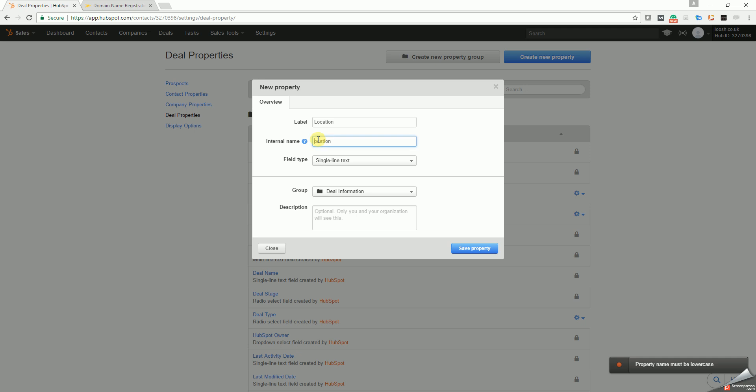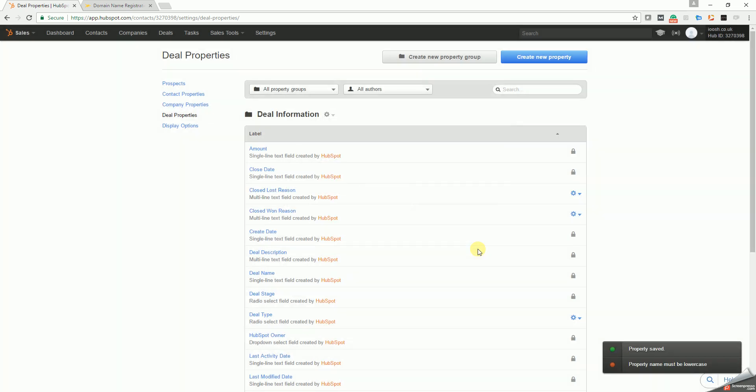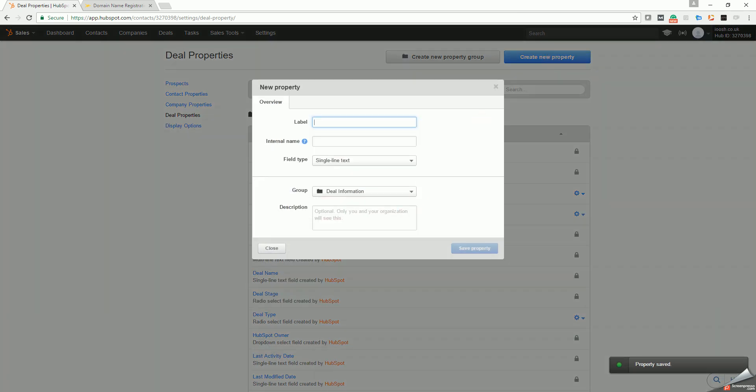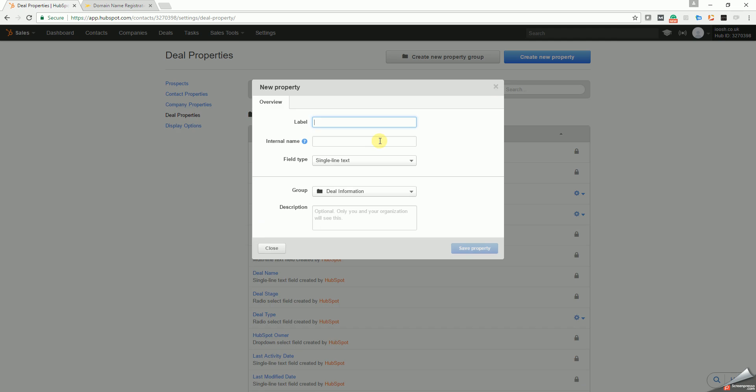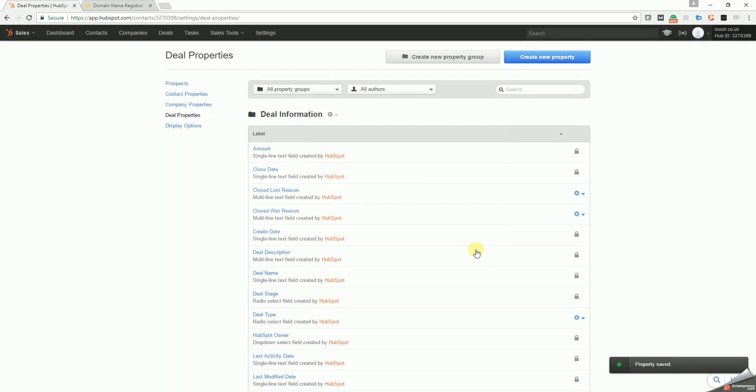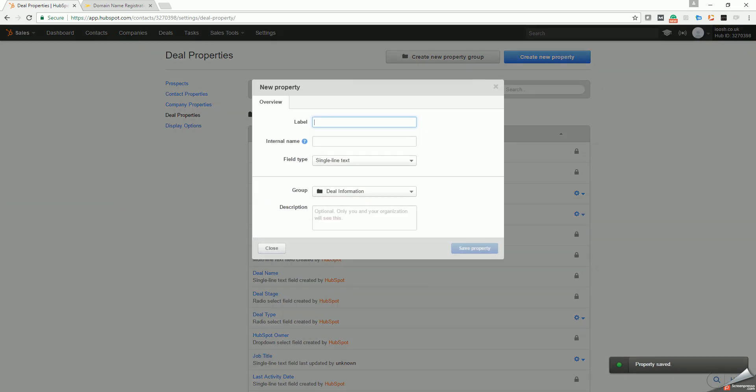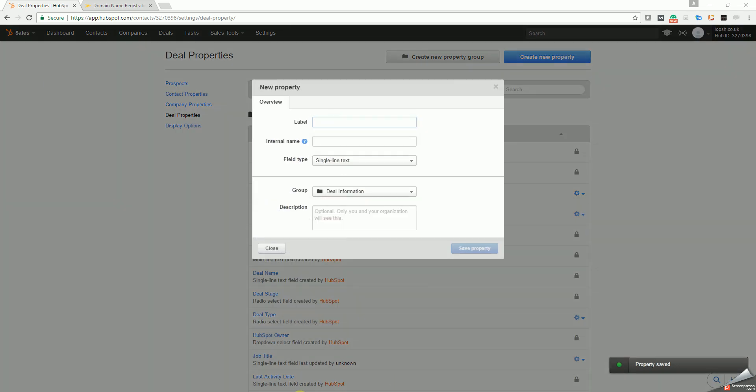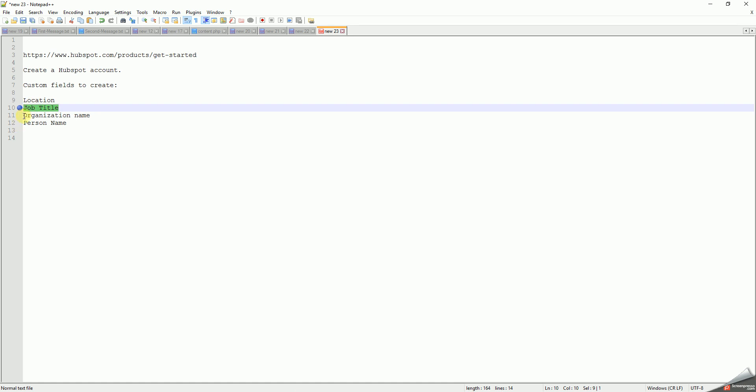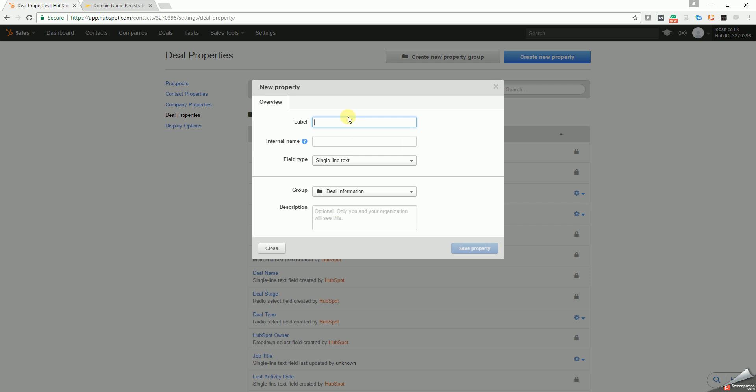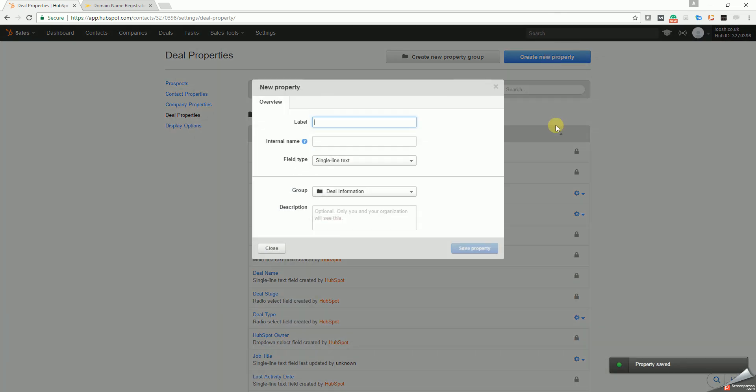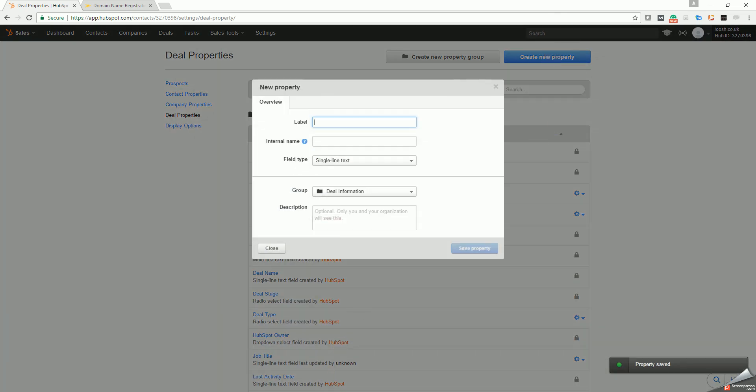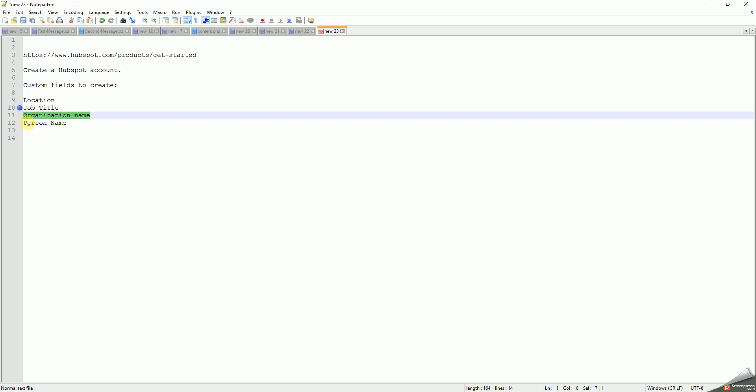Create another property. Next is job title. Create property. Next is organization name. And next and last is person name.